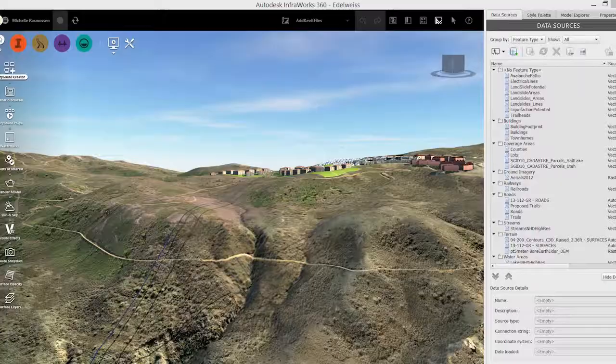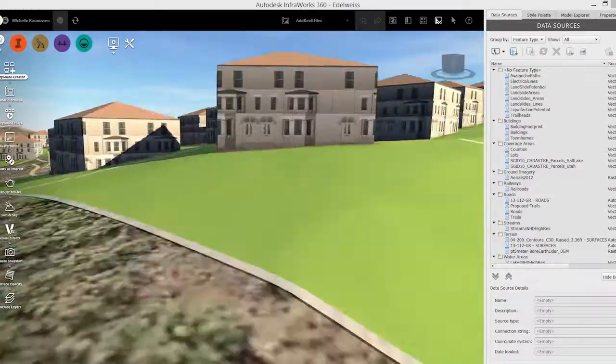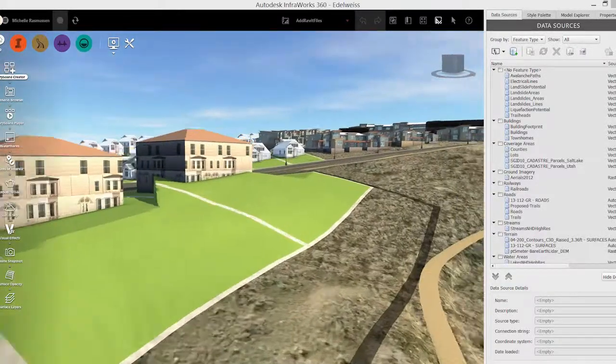Exactly. InfraWorks allows you to fairly quickly generate a photorealistic representation of your project. For example, when you go to the community for public approvals, it's very difficult for the public to understand a set of plans. But with InfraWorks, you can generate a realistic 3D model that shows not only the design, but the design in the context of the surroundings.